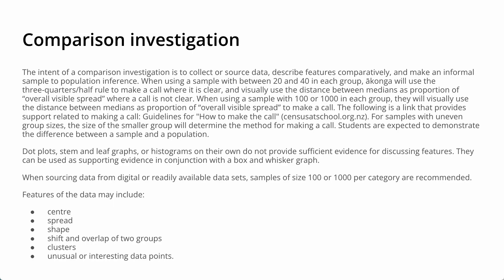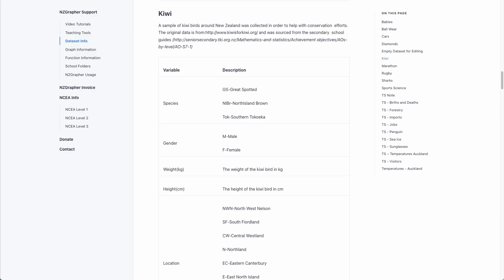For this video we're going to be looking at the kiwi capers data sets. This is a sample of kiwi birds around New Zealand, and for the first part of this video I've taken a sample of 100 great spotted and 100 North Island brown kiwis. So let's jump in and have a look at our data.